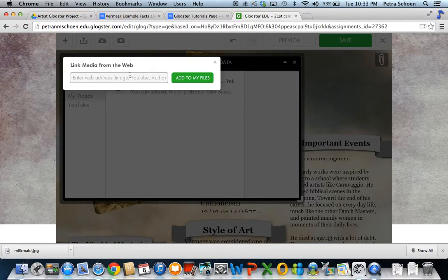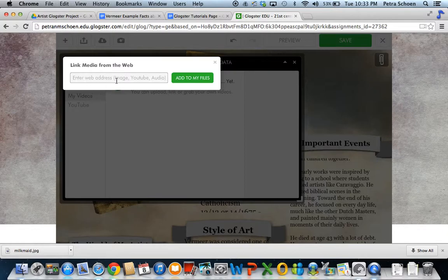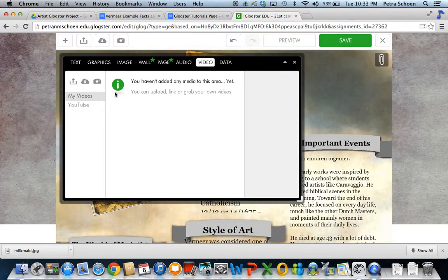You can add the link directly from the web. Just grab the link, copy and paste it into there.